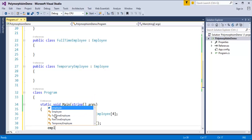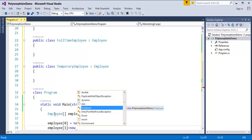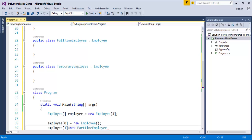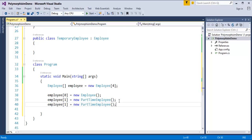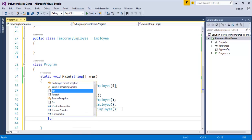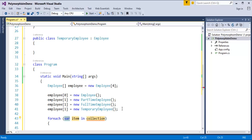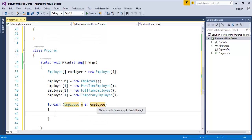In the second index I'll store an object of the child class PartTimeEmployee. Similarly for the third index a FullTimeEmployee object, and for the fourth a TemporaryEmployee object. Next I will use a foreach loop to iterate this array. Since the return type is of Employee type, I will use Employee as the variable 'e' and pass the employee array as the collection.